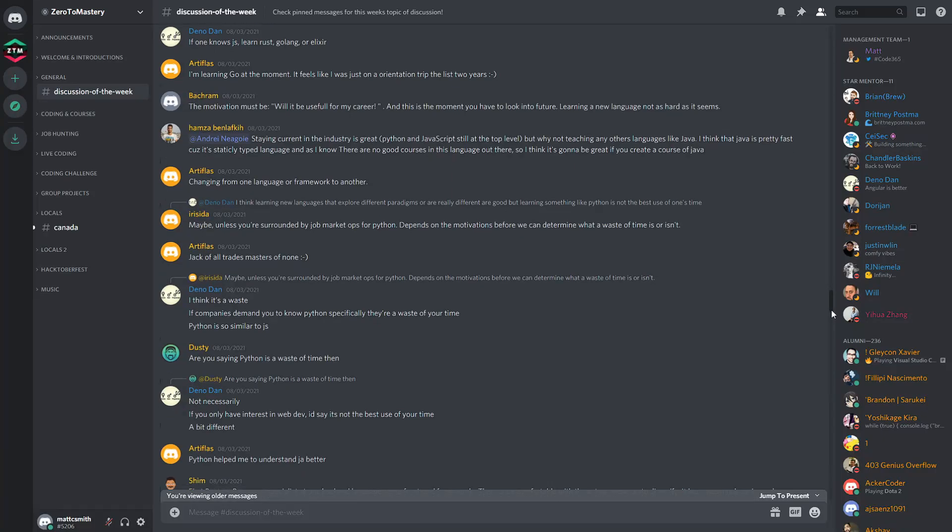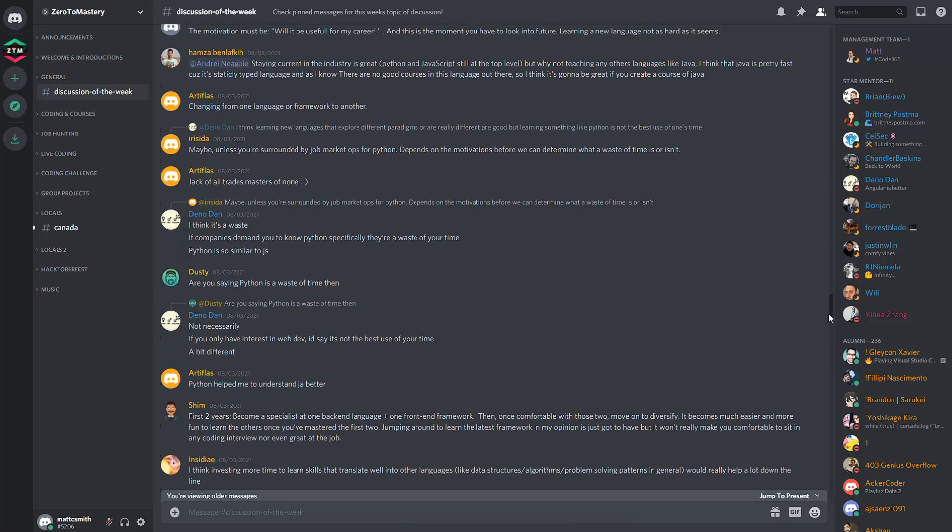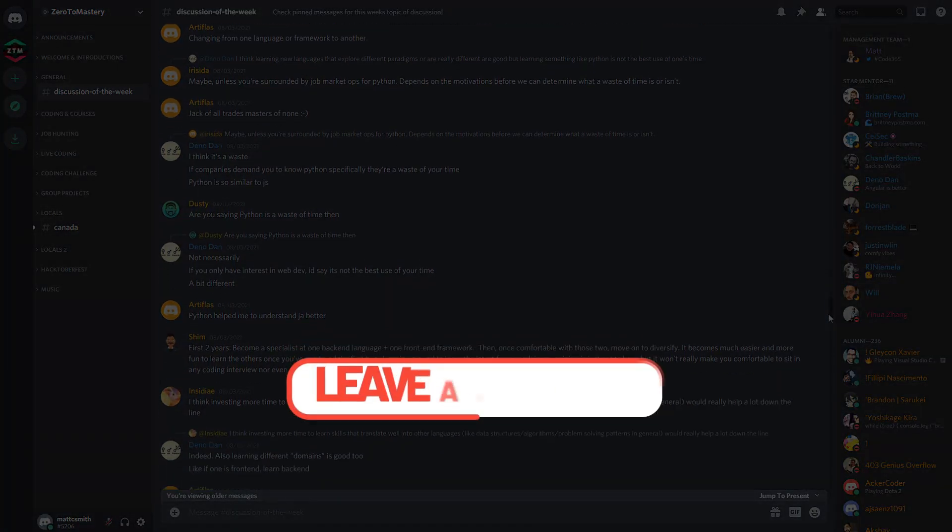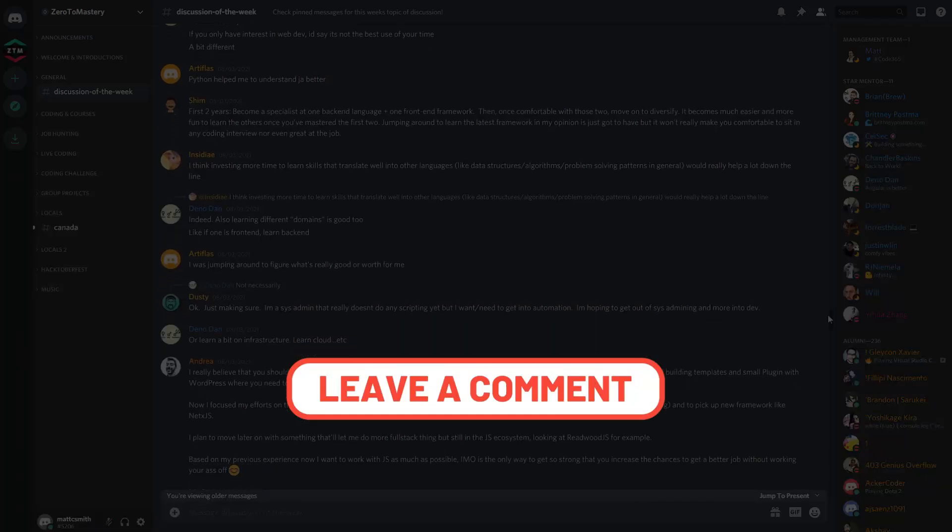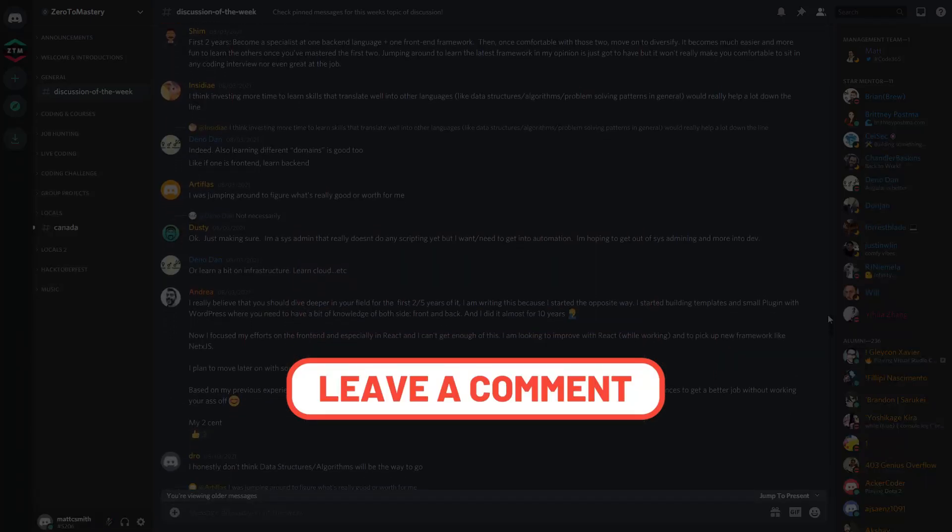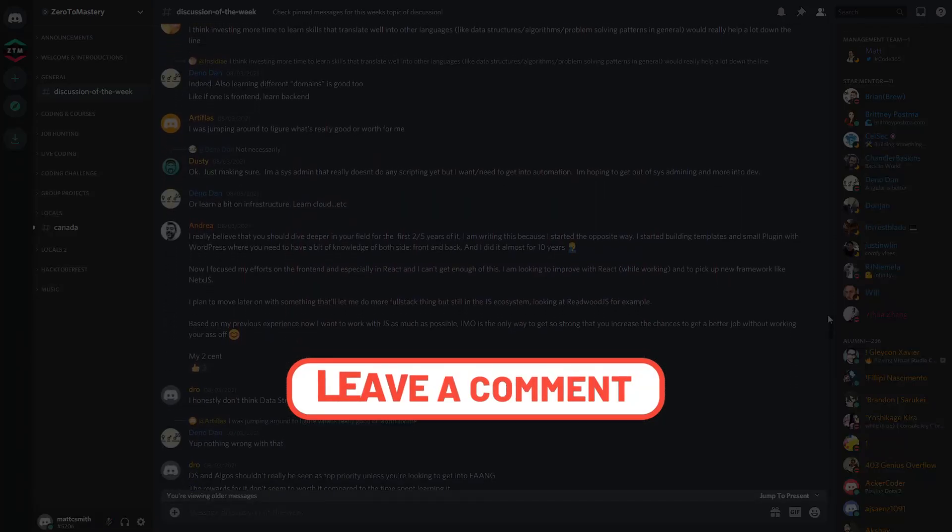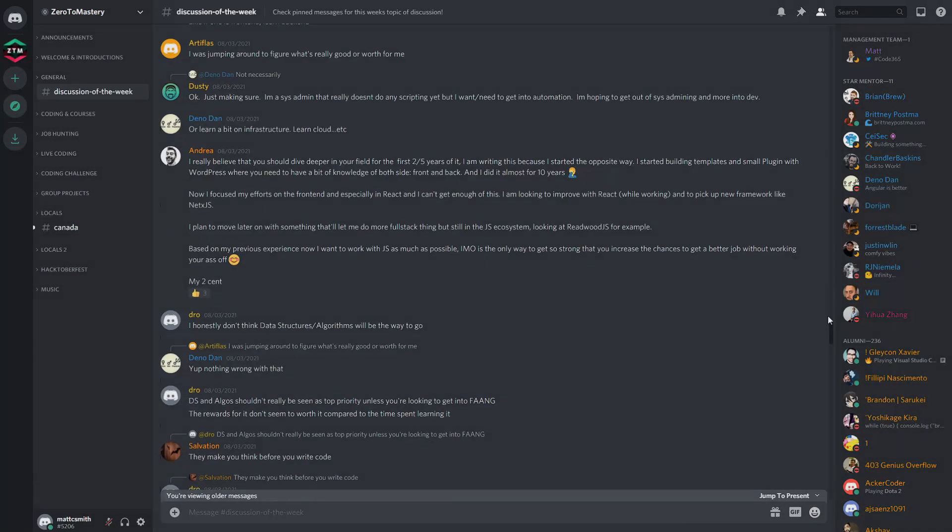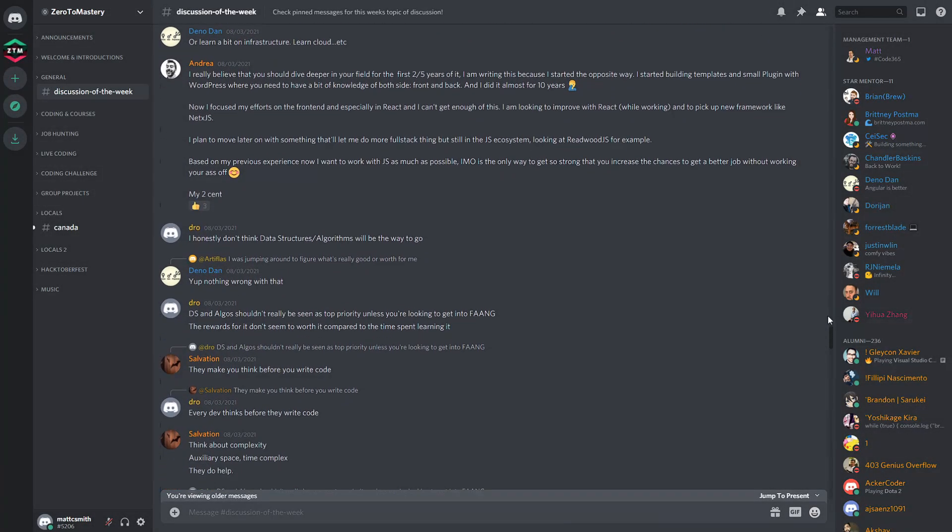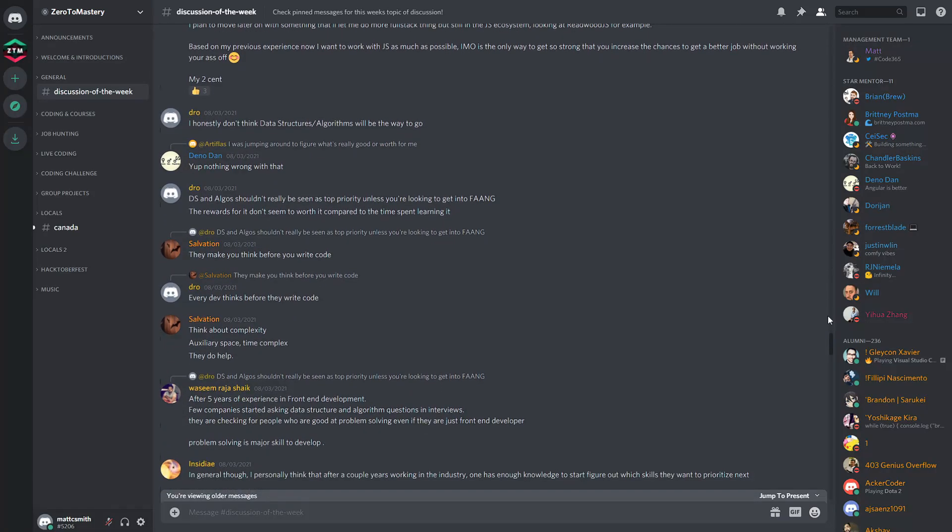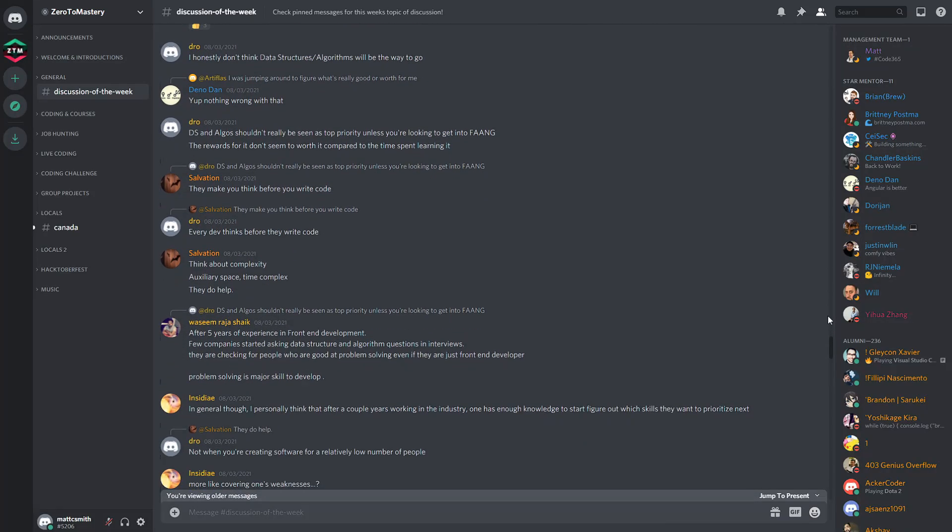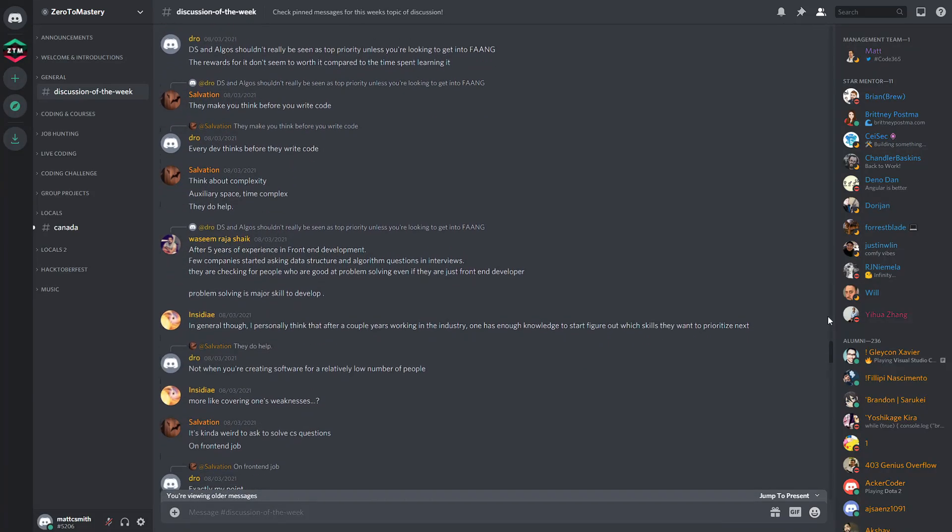Drop me a message in the comments and let me know what has you excited to join the community. Or if you're already a member, please leave a comment letting us know what your favourite aspects or channels are and why. I love reading what people enjoy about the community.